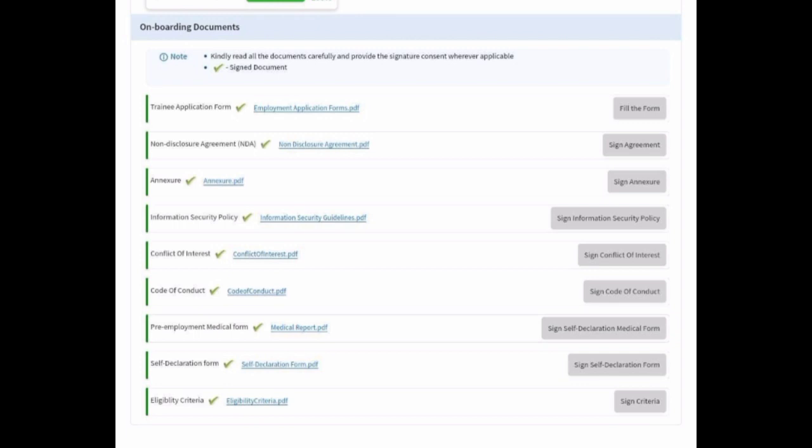First, you have to check the trainee application form — verify whether the link is visible or not expired. Many candidates have been facing error issues after opening the link from the email. If you are facing this issue, just contact your LTIMindtree department for off-campus or the auto-generated mail sent by the company.